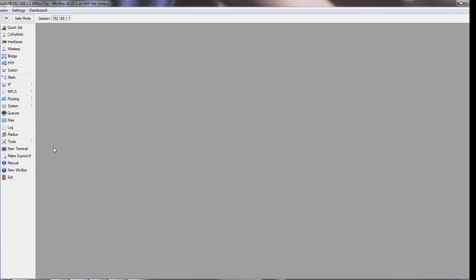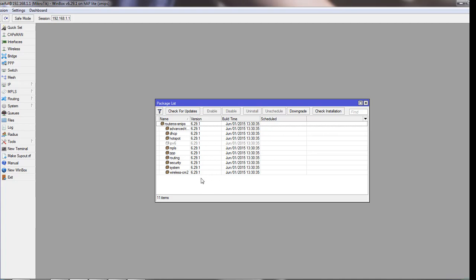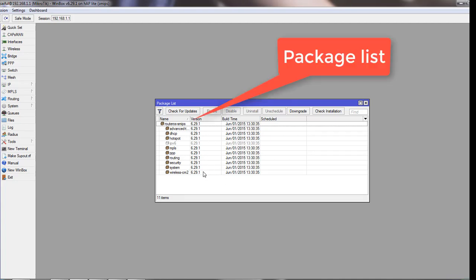From the left panel we go to System and then to Packages. From this new window of the package list, you can see a number of packages that are currently installed on our router. Every package has a particular feature in it, like DHCP, hotspot, and so on. You'll need these packages for your own requirements, so the packages you see here may differ from a new router's packages.